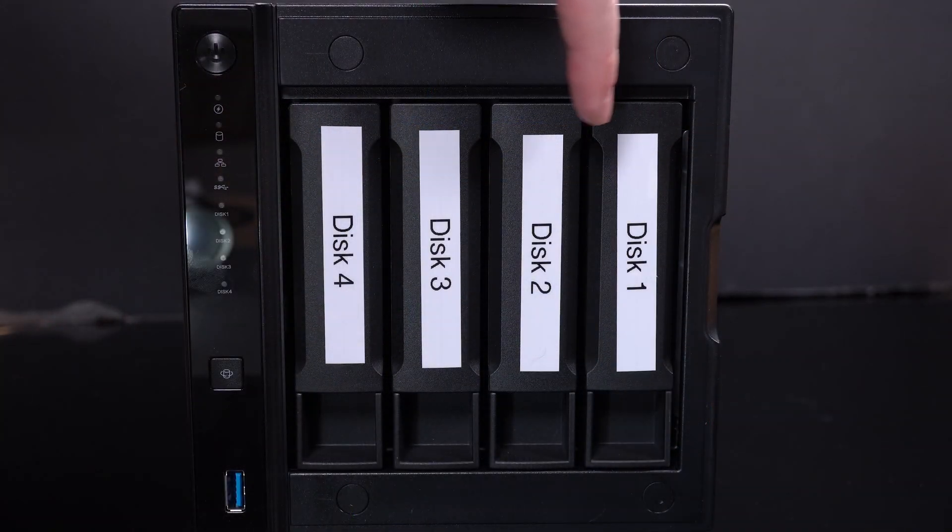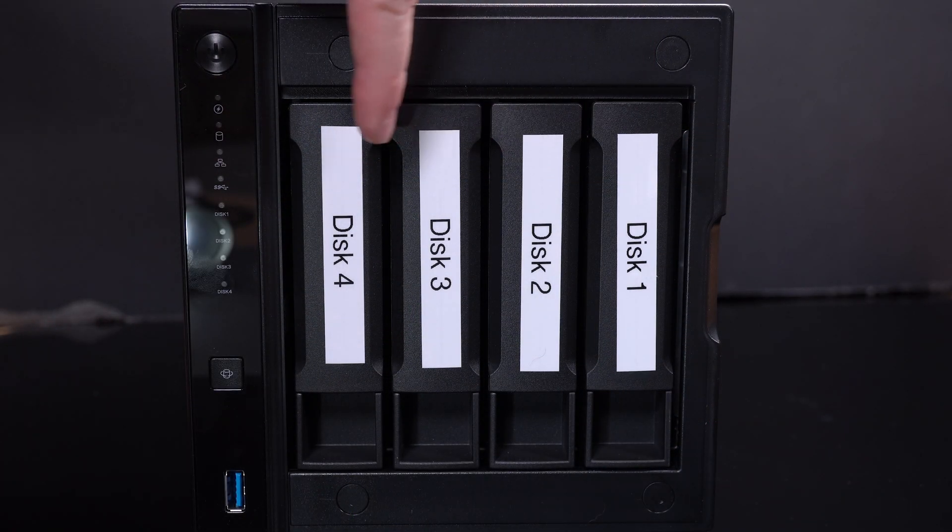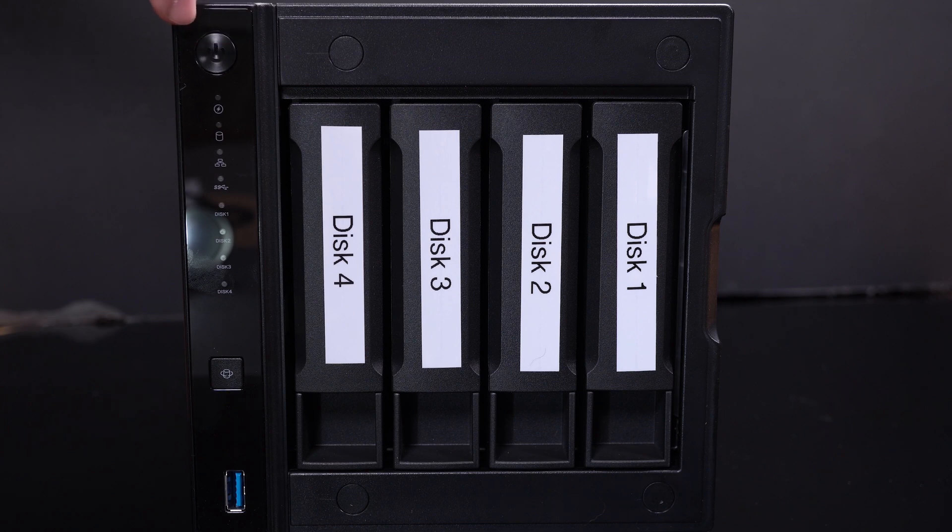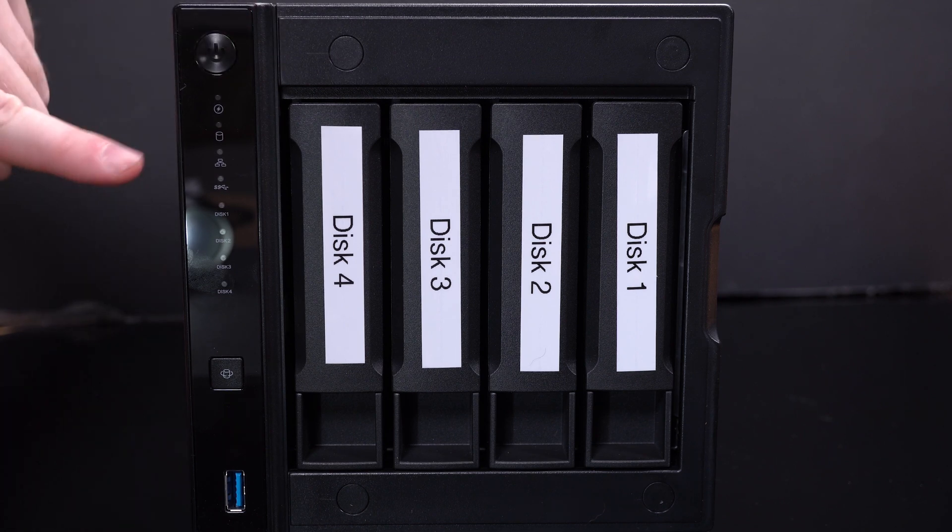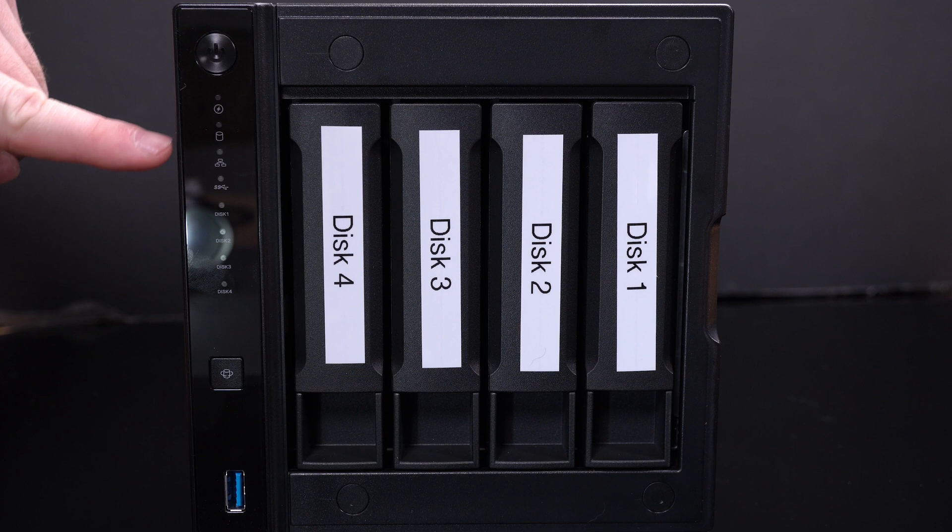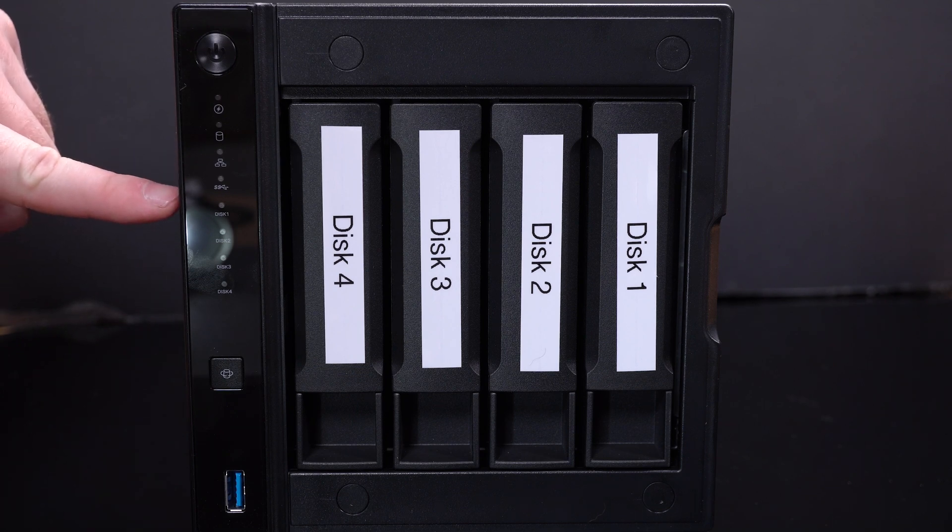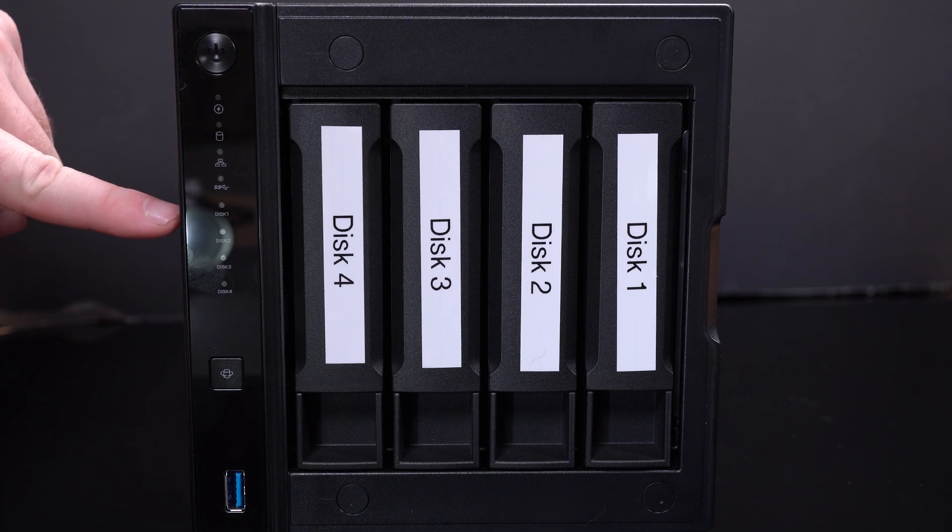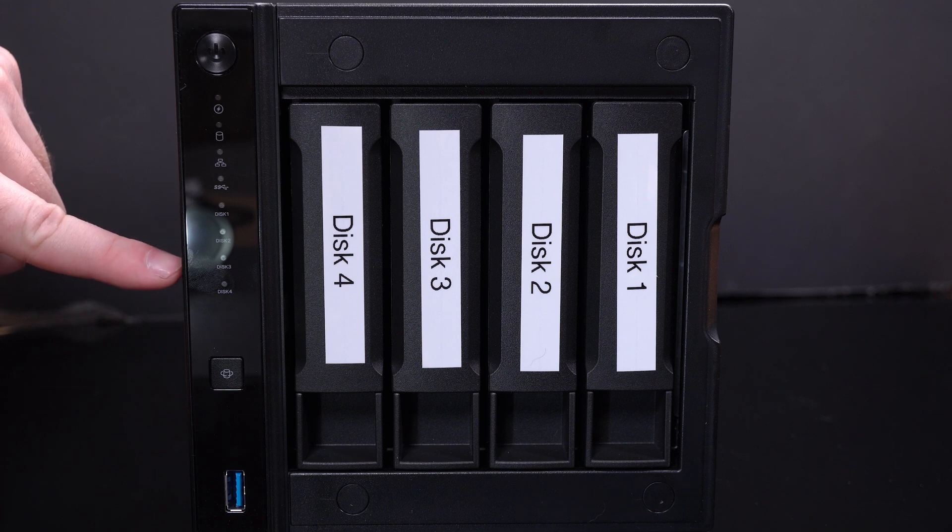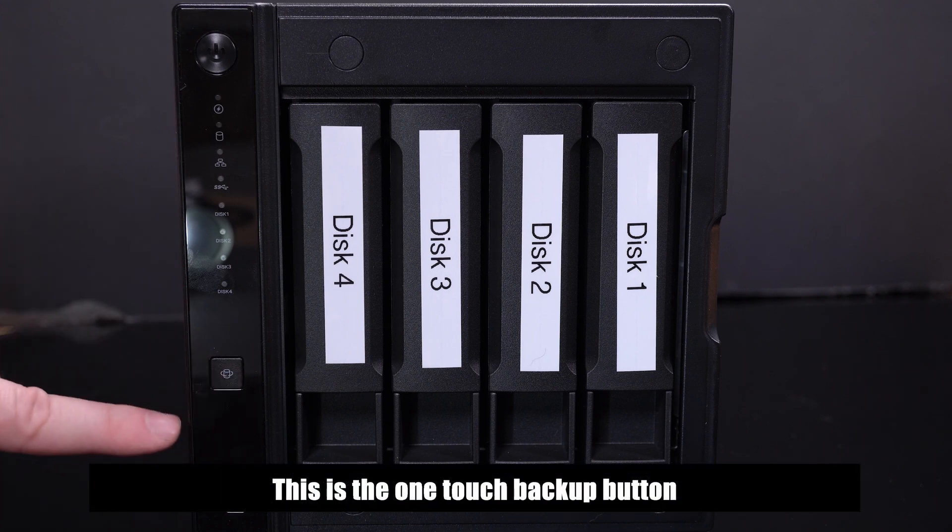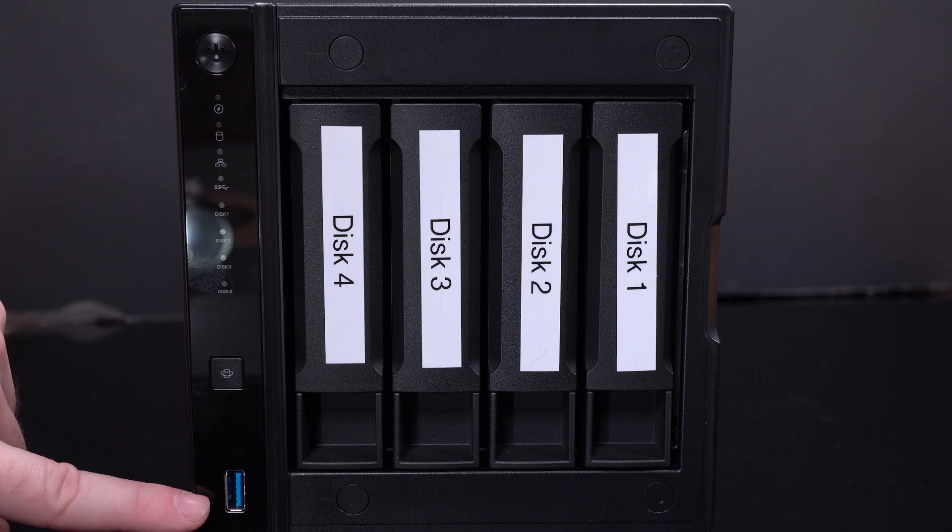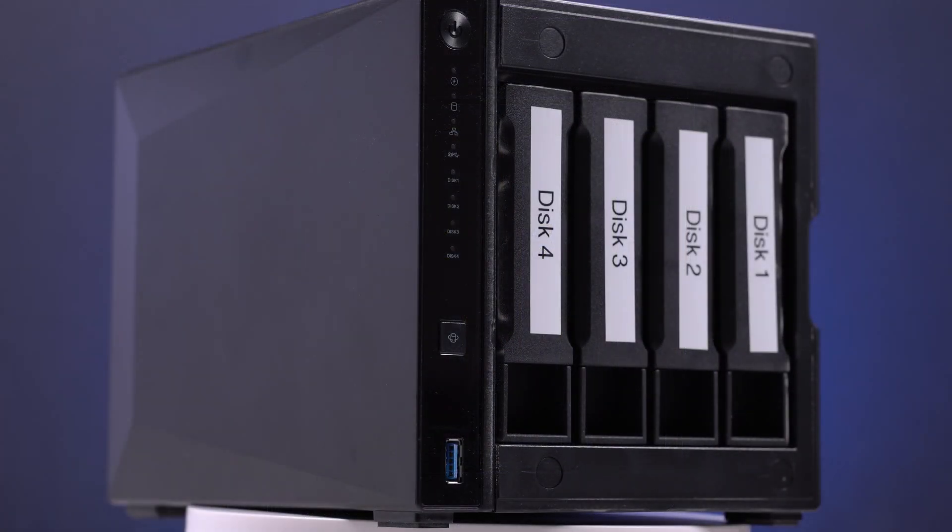On the front of the unit we have the four disc bays, we marked each disc in each bay, the user configurable power switch, several indicator lights including a power LED, system status, network indicator, USB indicator and a separate indicator for all four drives. You also have a USB 3.1 port and finally you have a magnetic plastic diamond shaped cover for the drives.